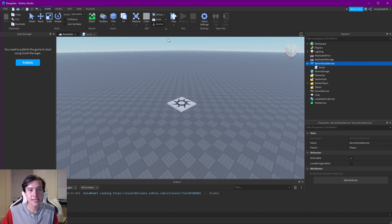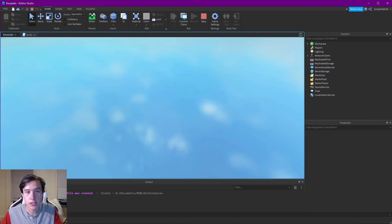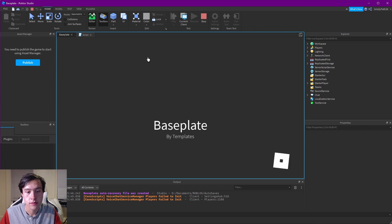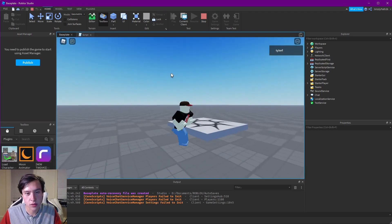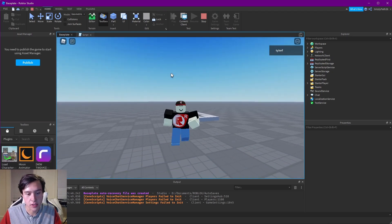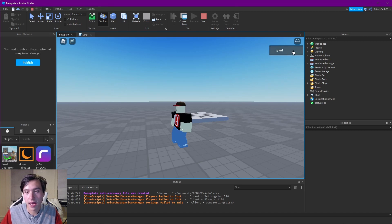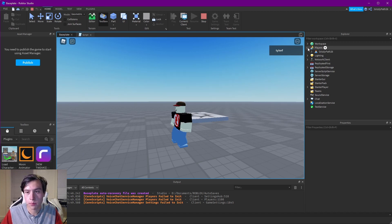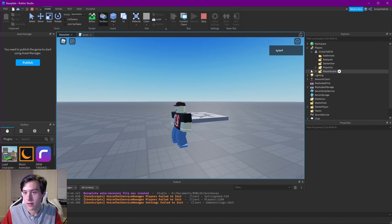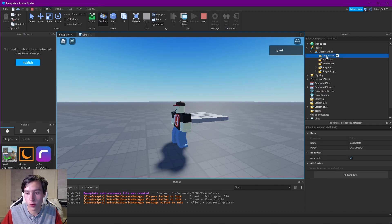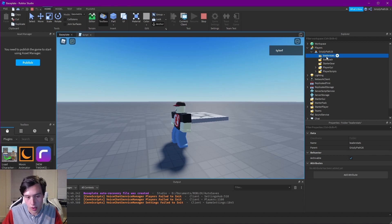Now we have a leaderstats folder where we can add custom leaderboard stats. Let's test this out and see what just adding the folder does. If we go into the game and look under Players and open up our player, we now have a folder called leaderstats which wasn't there before.